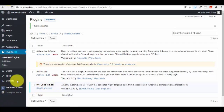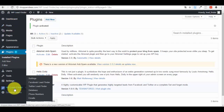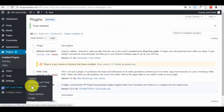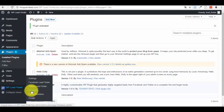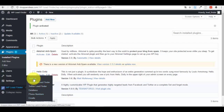If we look in the plugins list we can see our new plugin has been installed and activated. In the left side menu we can see our new plugin. If you hover your mouse cursor over it, you will see more options: Settings, Facebook Lead Finder, Twitter Lead Finder, Database, Phone Numbers, and Emails — the last three obviously refer to leads you've already gathered.